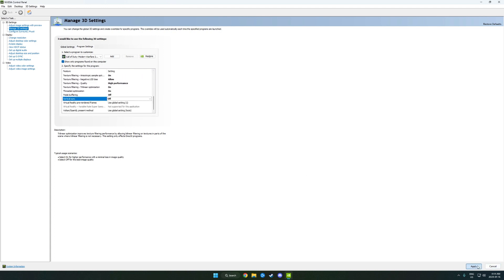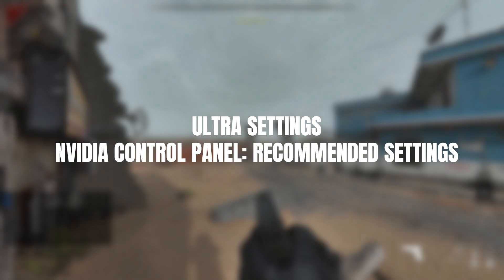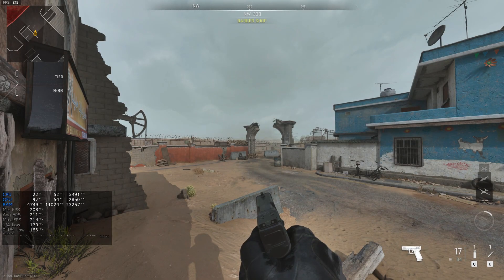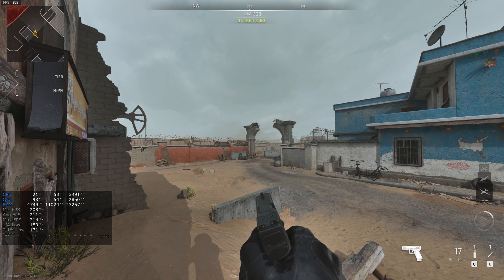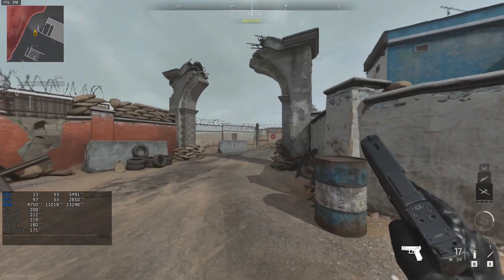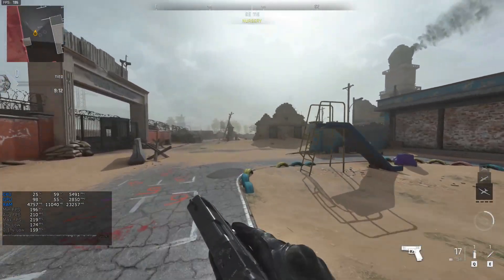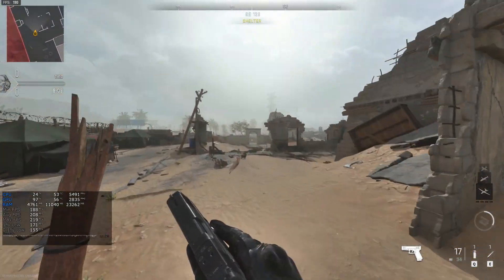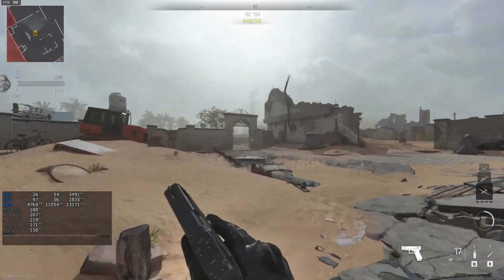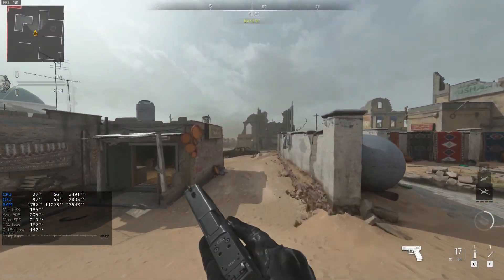I'm going to go ahead and apply these settings and do some more benchmarks. I'm on the same map because I want the best possible accuracy when comparing all these settings. So I'm going to go ahead and continue what I did in the first three benchmarks.